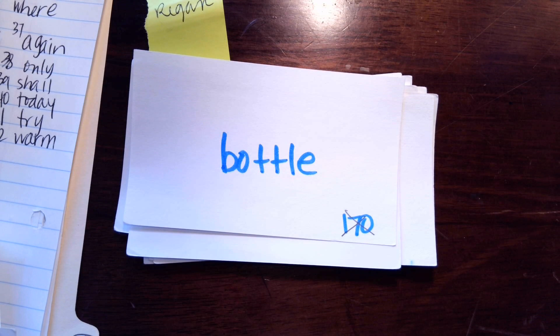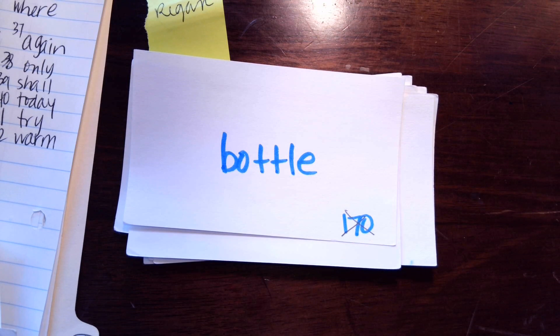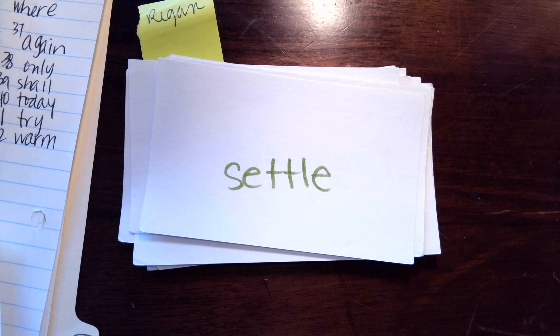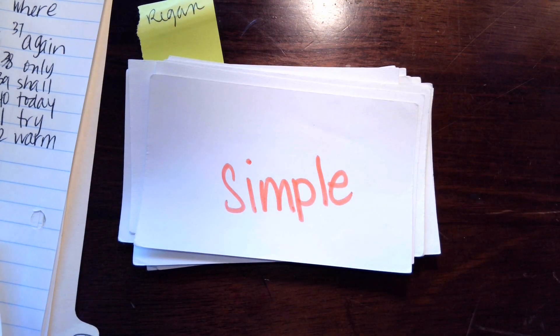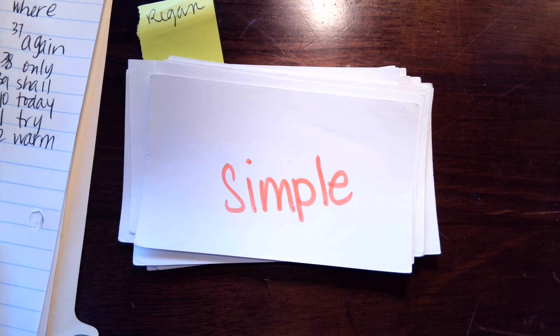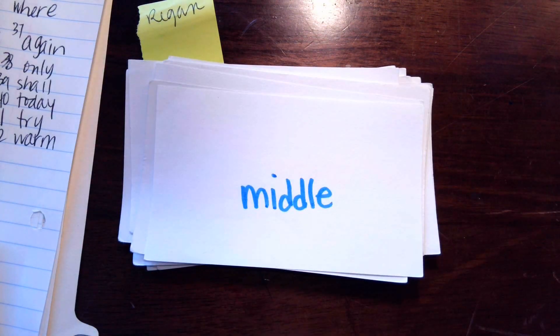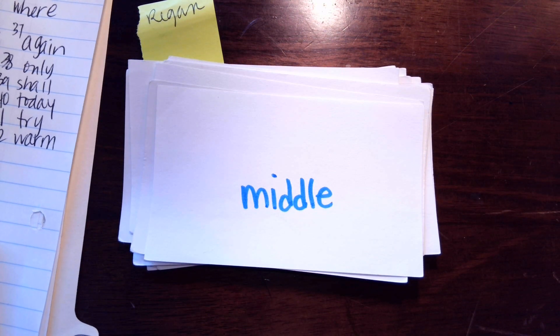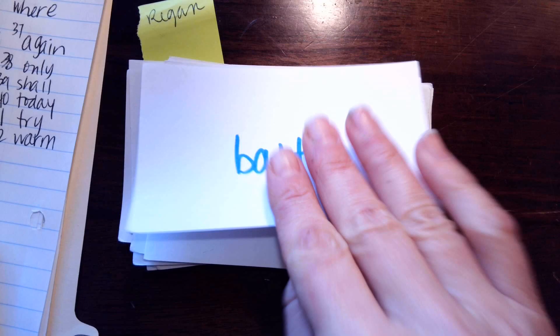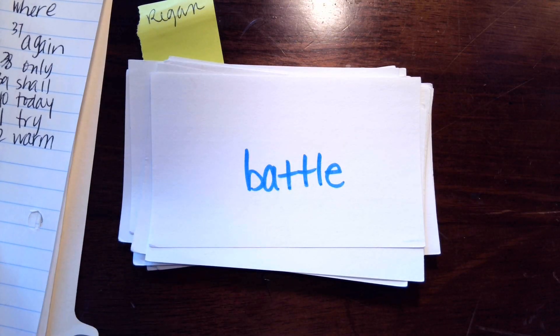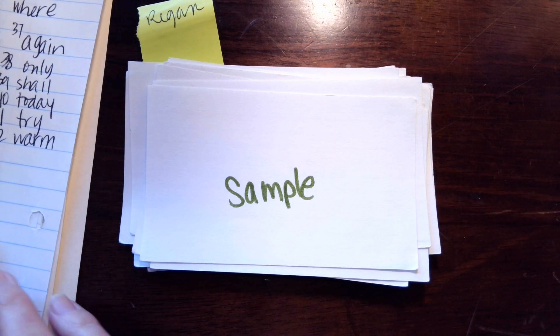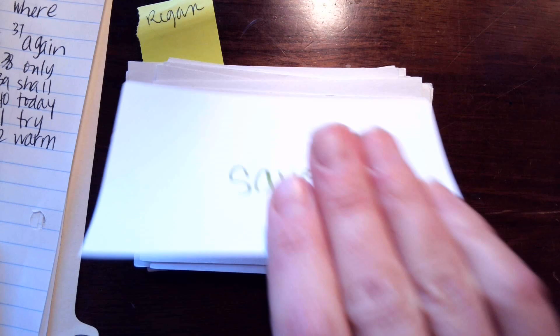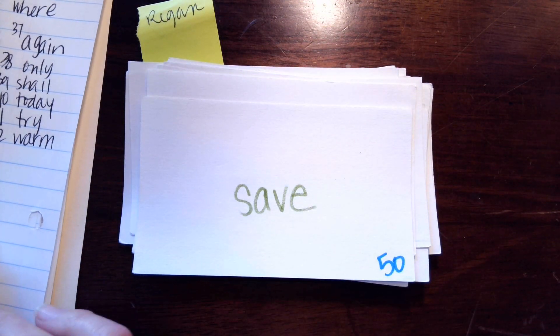L-E makes all. Sound that one out honey. L-E makes l, b-o-t-t-all, bottle. L-E makes l, settle. L-E makes l, m-i-d-d-l-e, simple. L-E makes l, middle, middle. Next one is battle. L-E makes sample. E makes the a say its name, save, save.